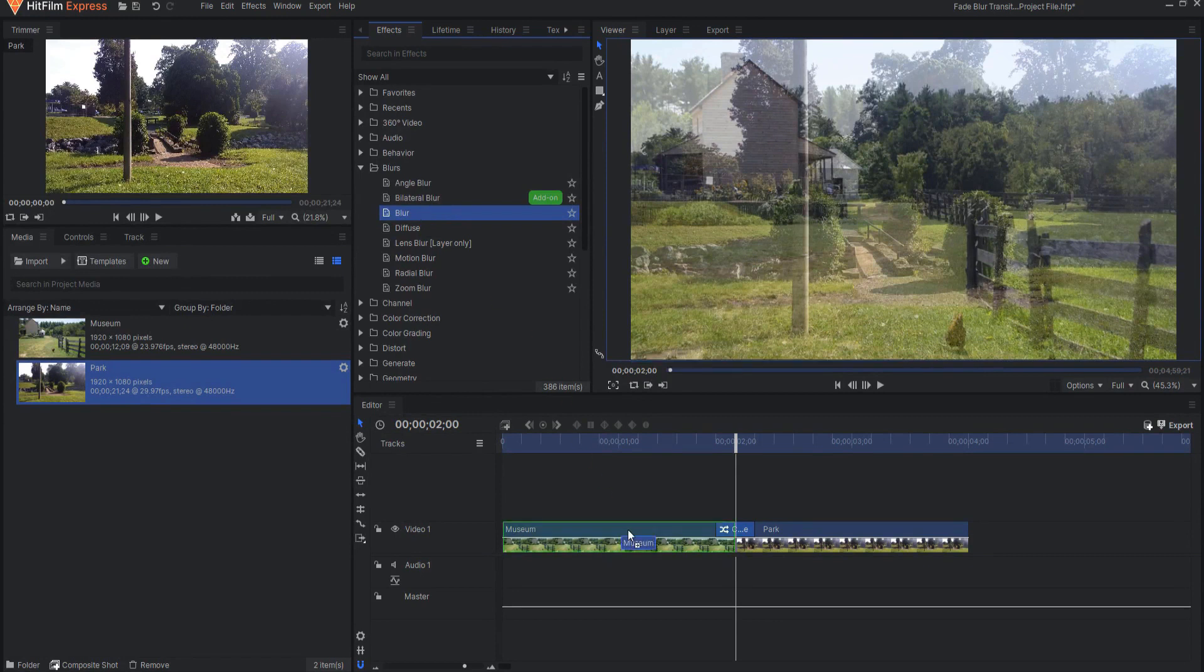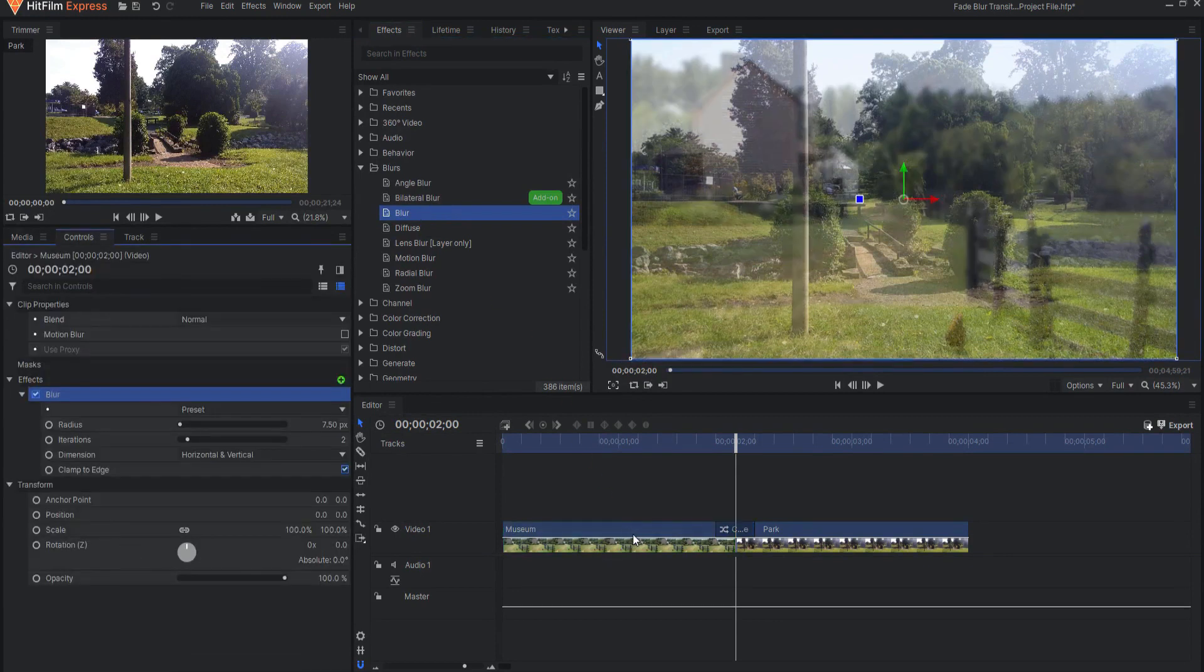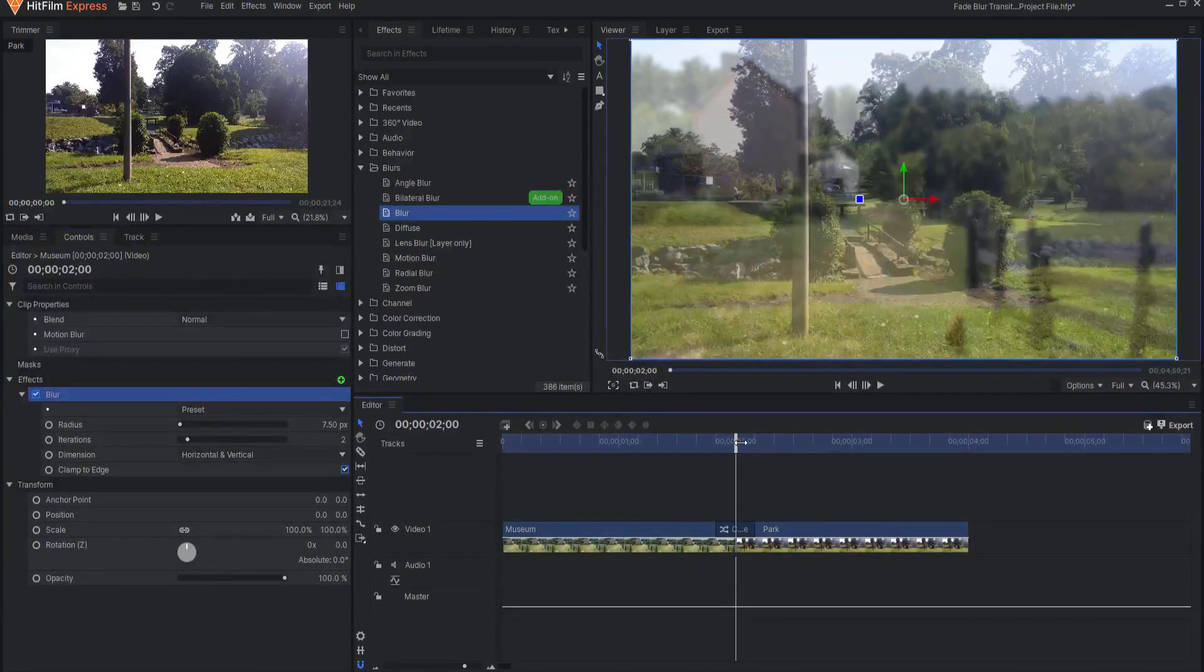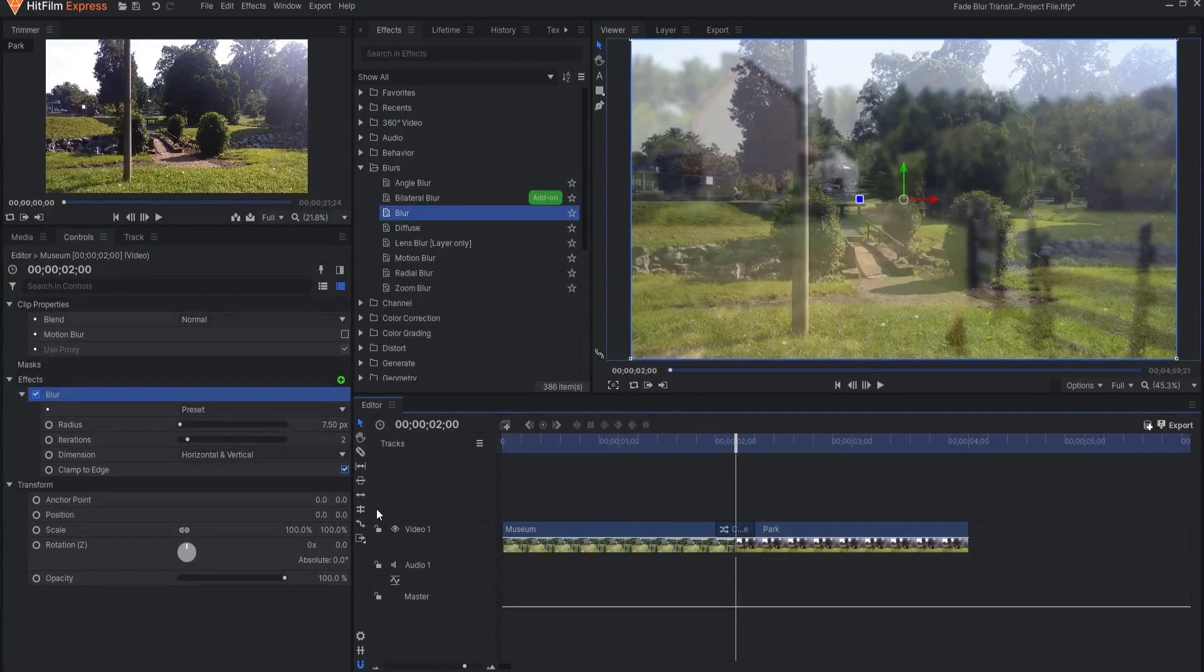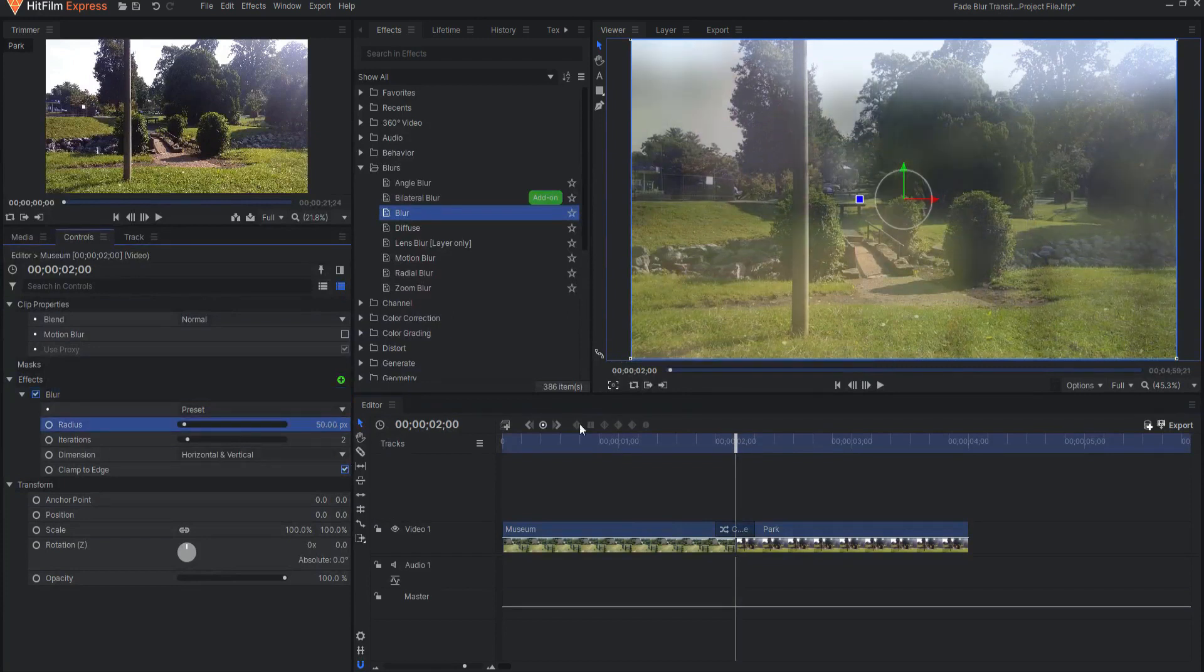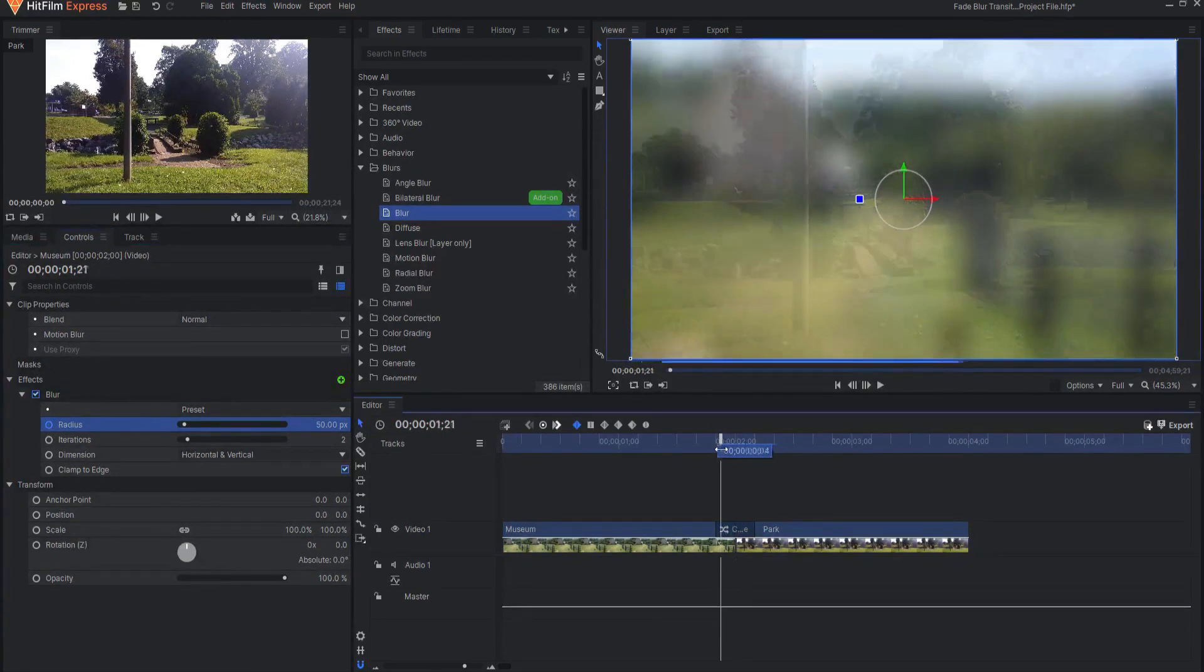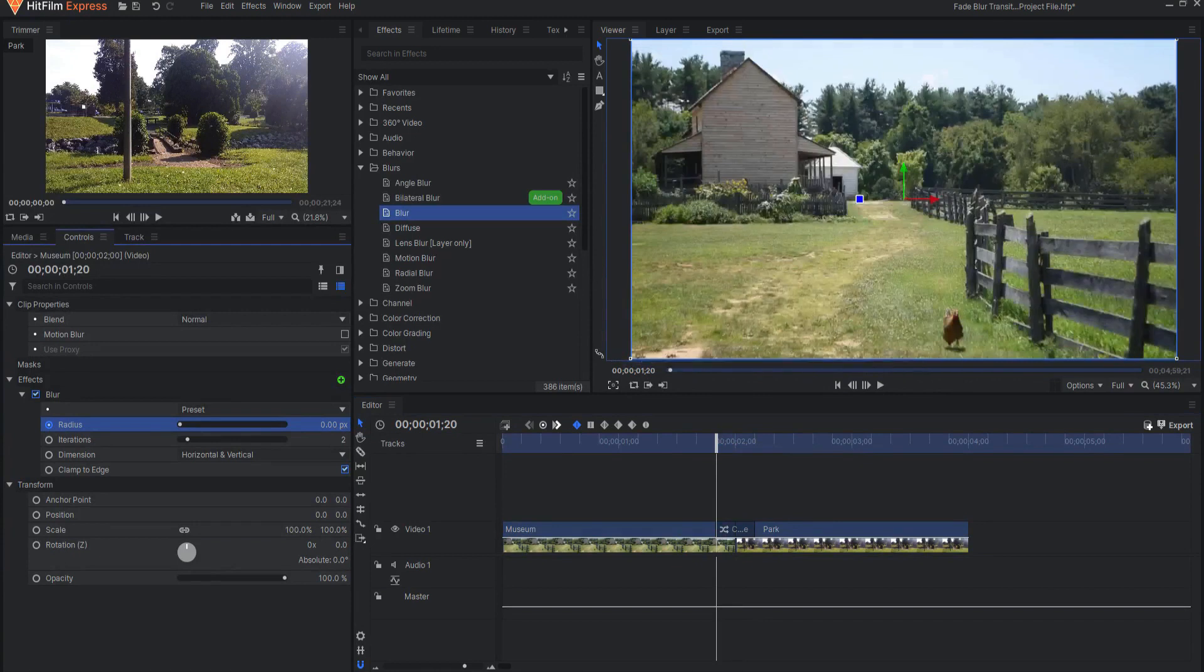I'm going to drag this Blur effect onto the first clip and I will set this to about 50 or so at the point where it is changing. Then I will keyframe the radius. I can back up and then draw it down to zero.